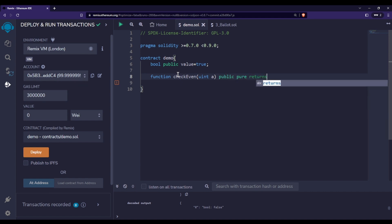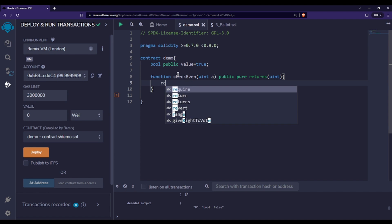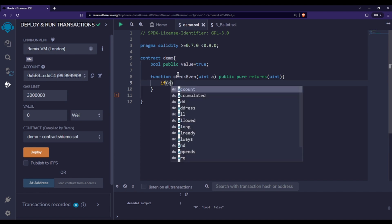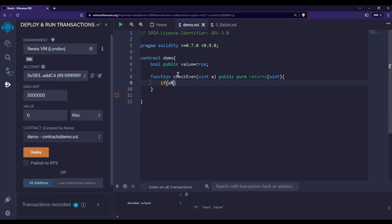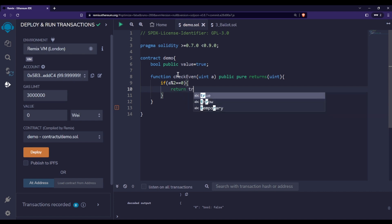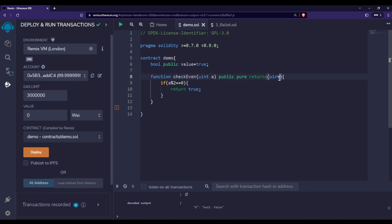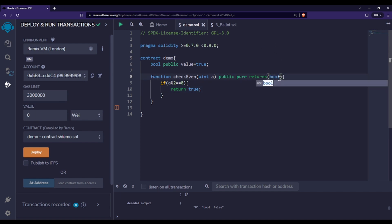If this is equal to zero, we return true. Wait, I made a mistake here - since we're returning a bool type value, we need to specify bool in the return type. If it's not true, we return false.